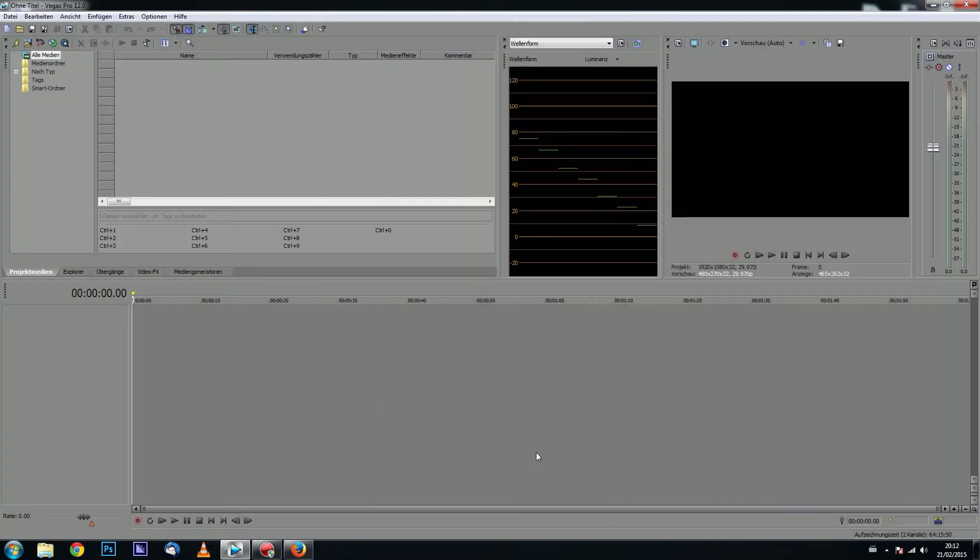Hello Internet, it's time for a new quick tutorial. Today I want to show you how to change the language in your Sony Vegas Pro version.